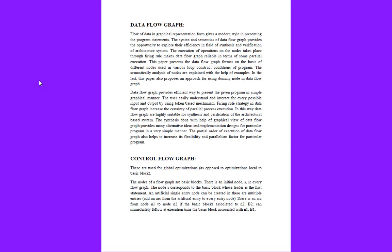The semantically analysis of nodes are explained with the help of examples. Data flow graphs provide an efficient way to present a given program in simple graphical manner. The user can easily understand and interact for every possible input and output using token-based mechanism.